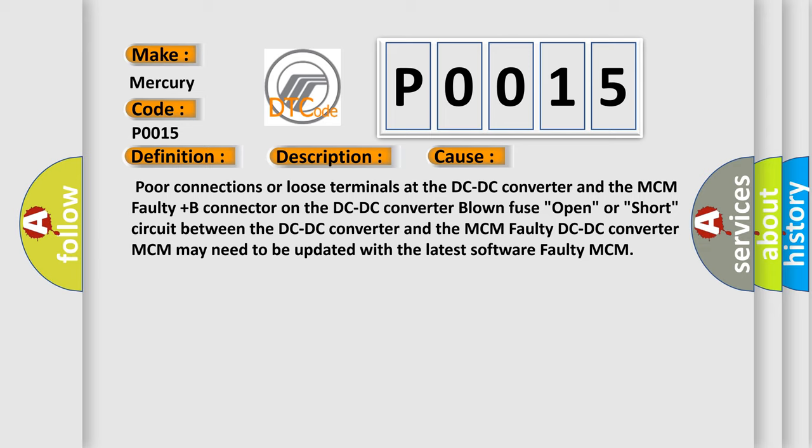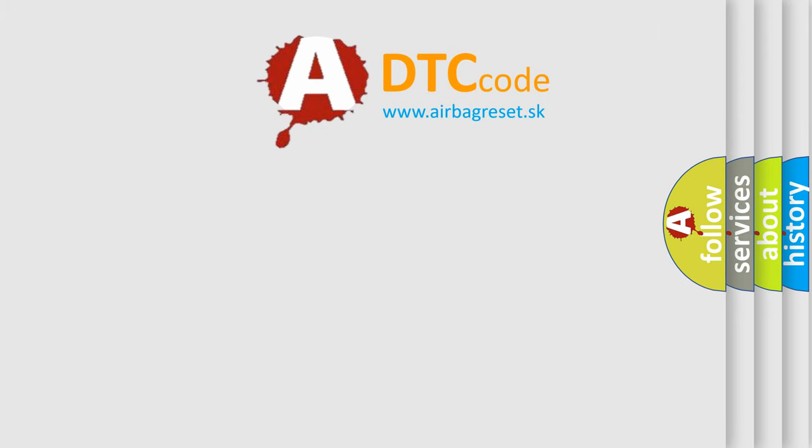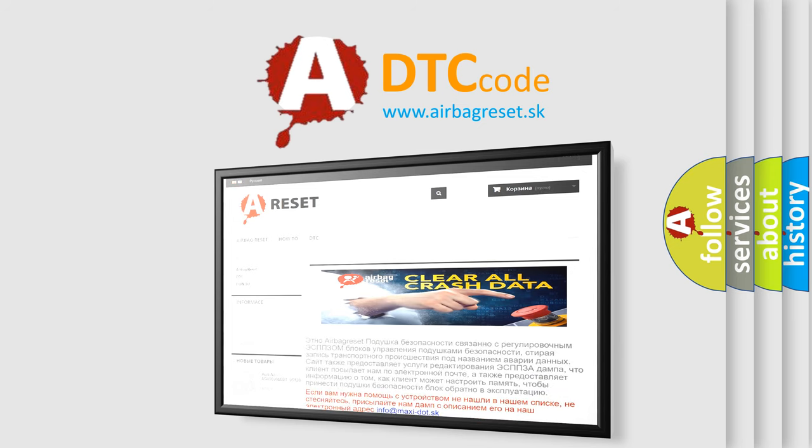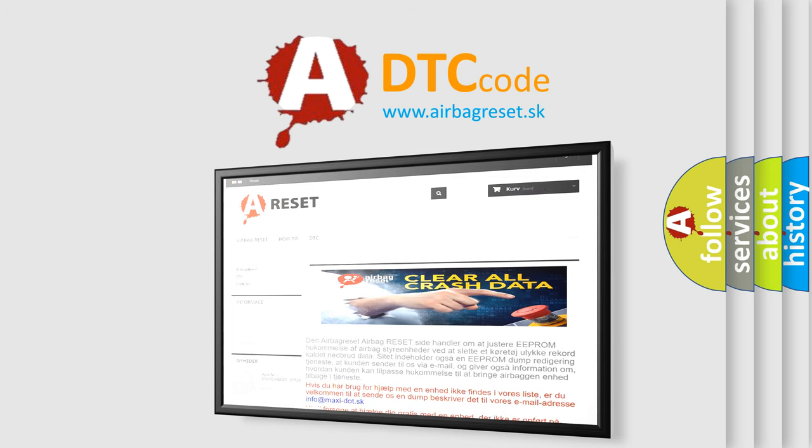The Airbag Reset website aims to provide information in 52 languages. Thank you for your attention and stay tuned for the next video.